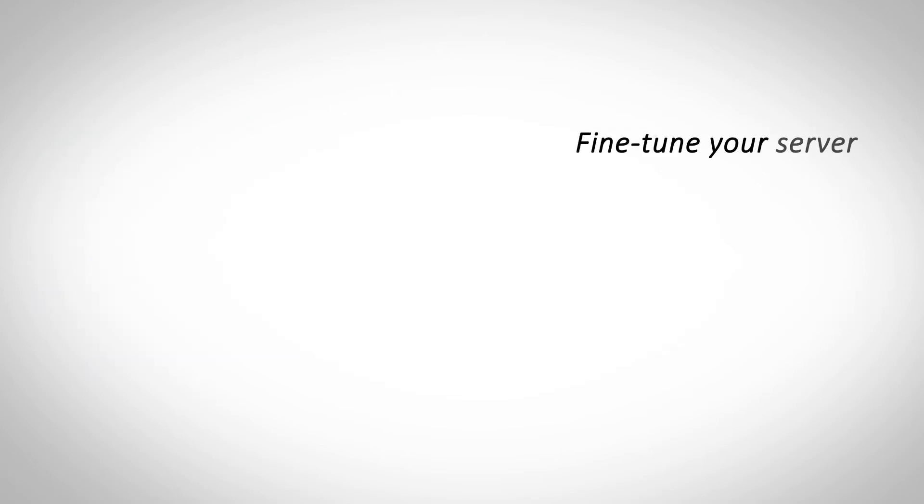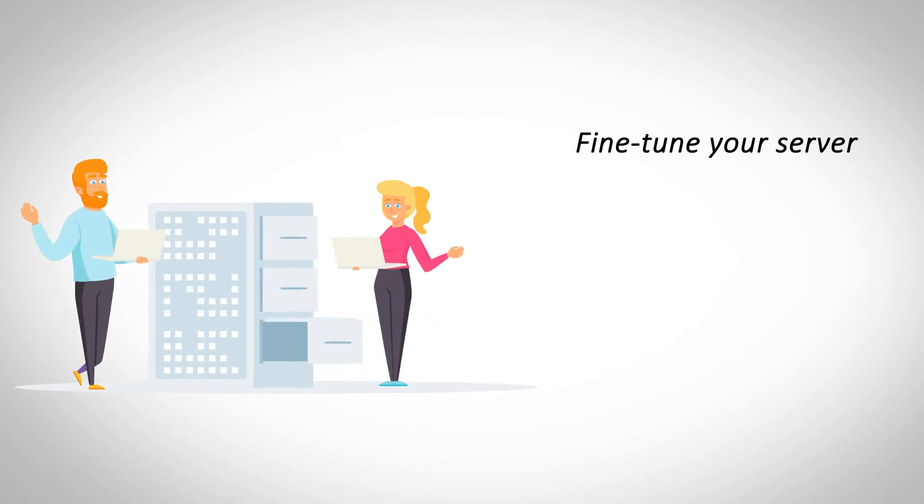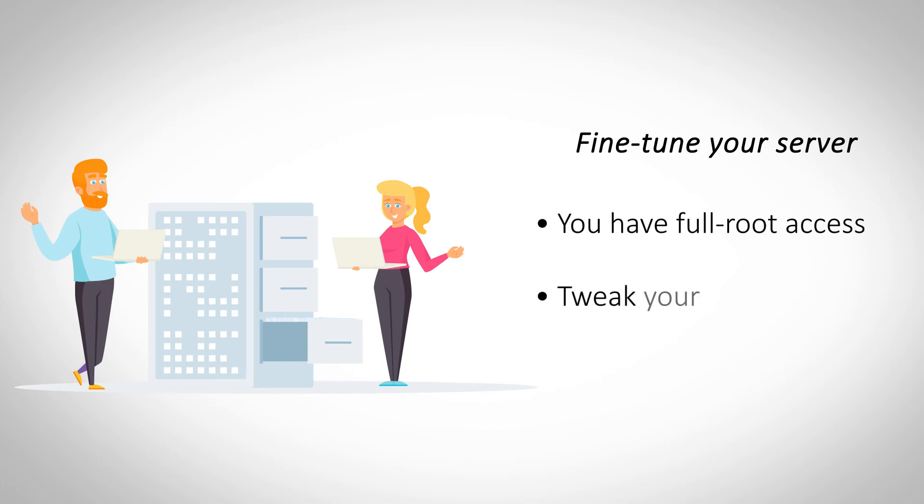Fine-tune your server. Dedicated server hosting offers you full root access so that you can make changes to any server settings. Use this access to make system-level tweaks and fine-tune your server for uncompromising performance.